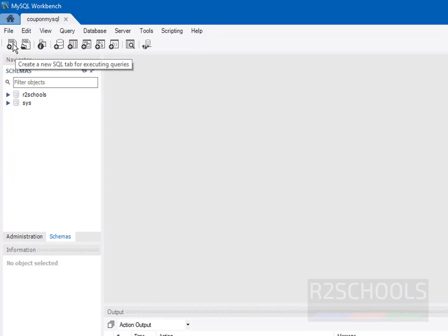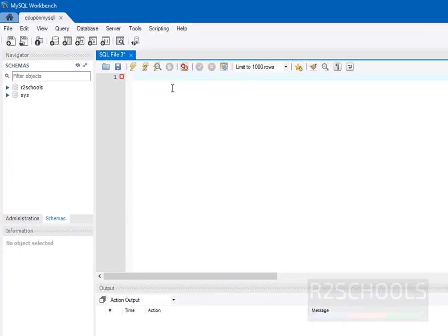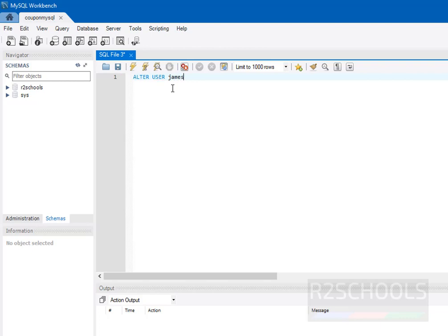You can use this SQL tab. Command is ALTER USER and username. Here username is james at... You should give host name.